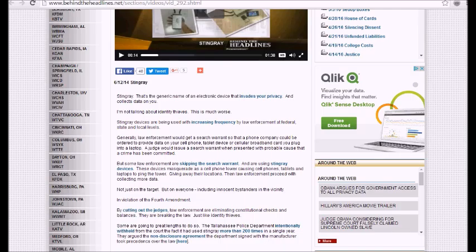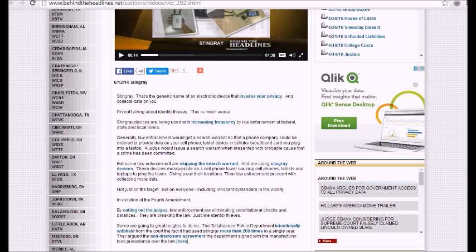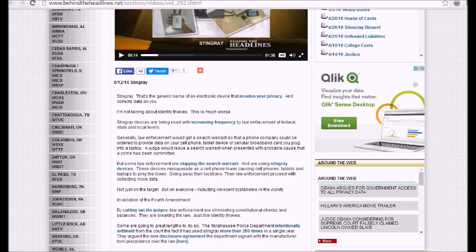You remember this big hullabaloo about, and they were saying that we need Apple's permission to get into that terrorist cell phone out there in California. That's a bunch of malarkey. And right here is the proof. What they're doing is they're snooping in your business illegally.